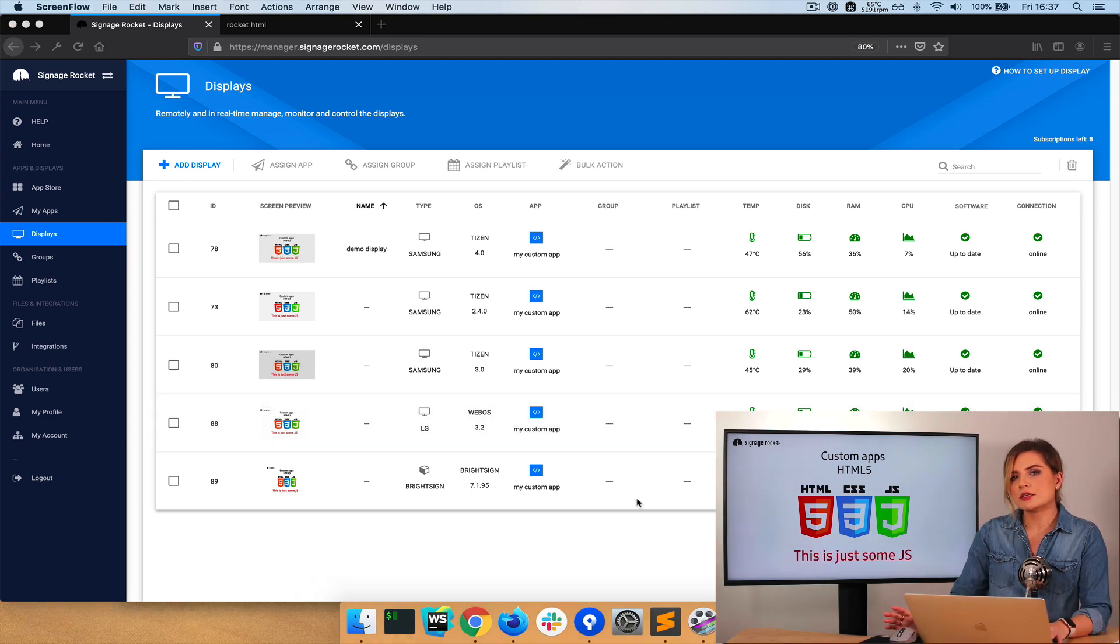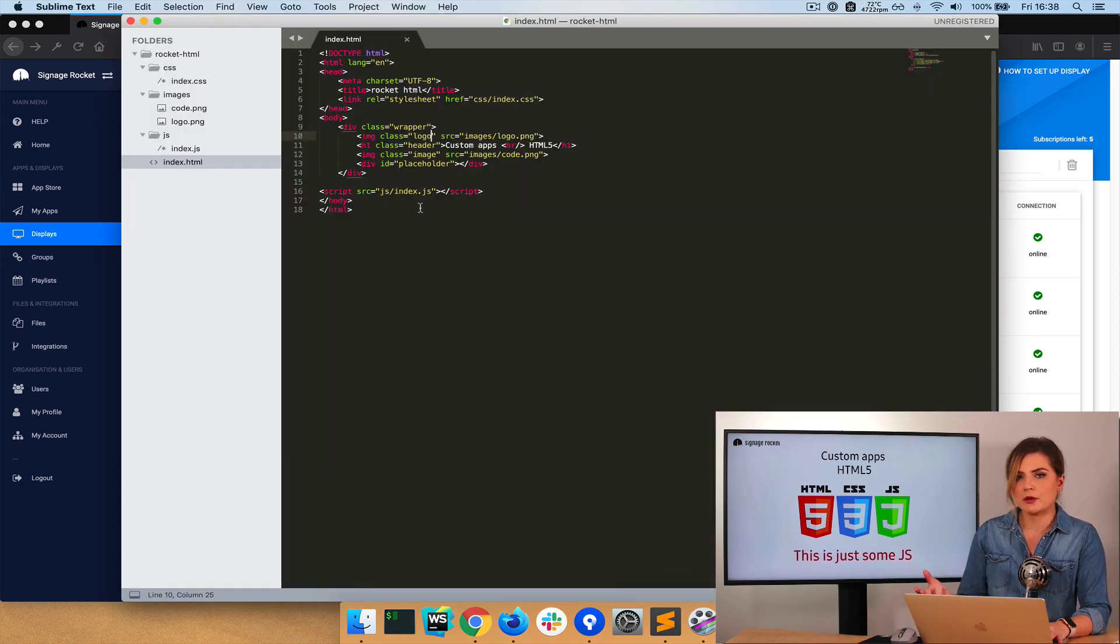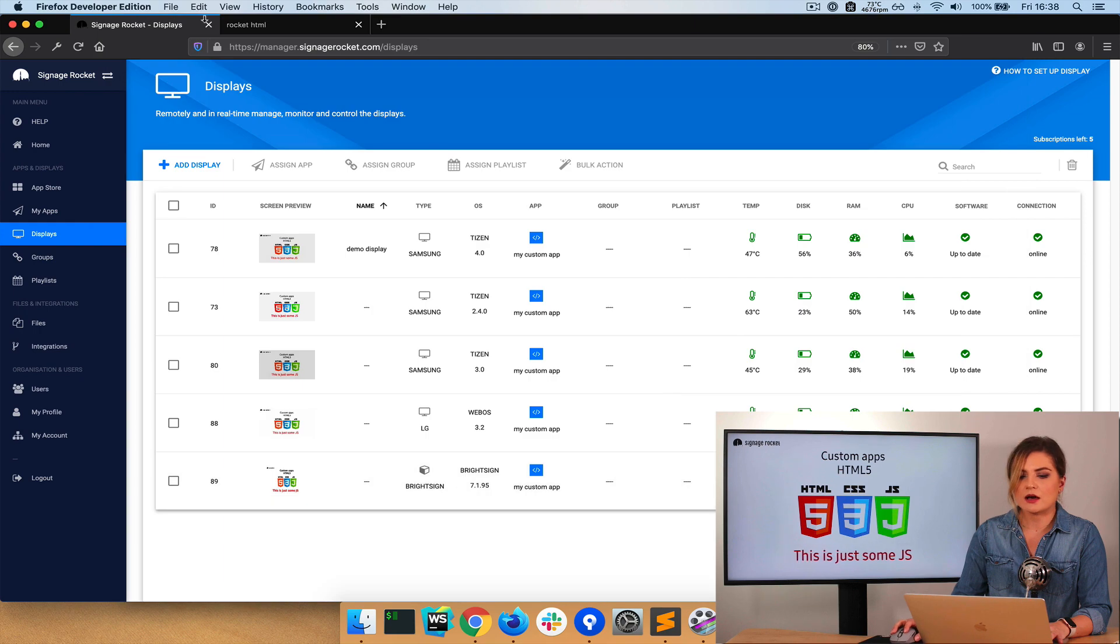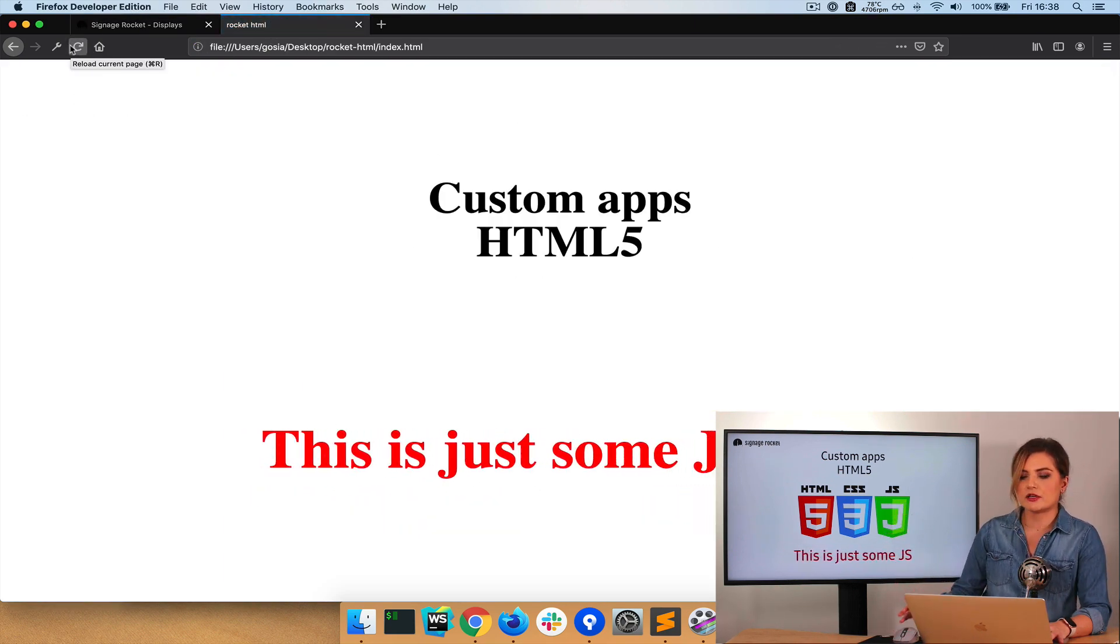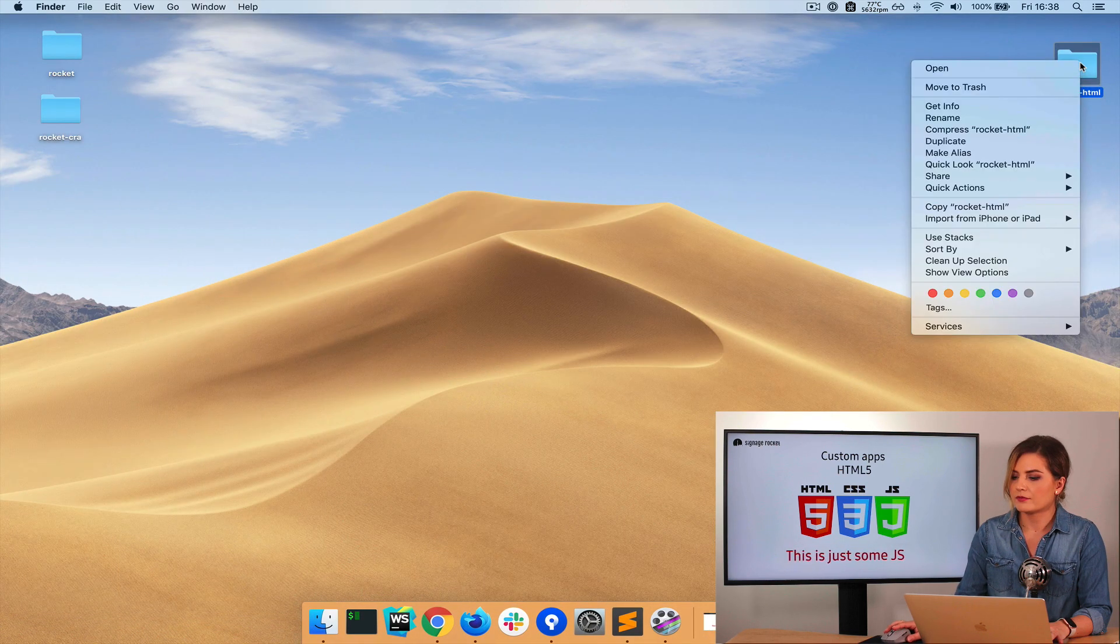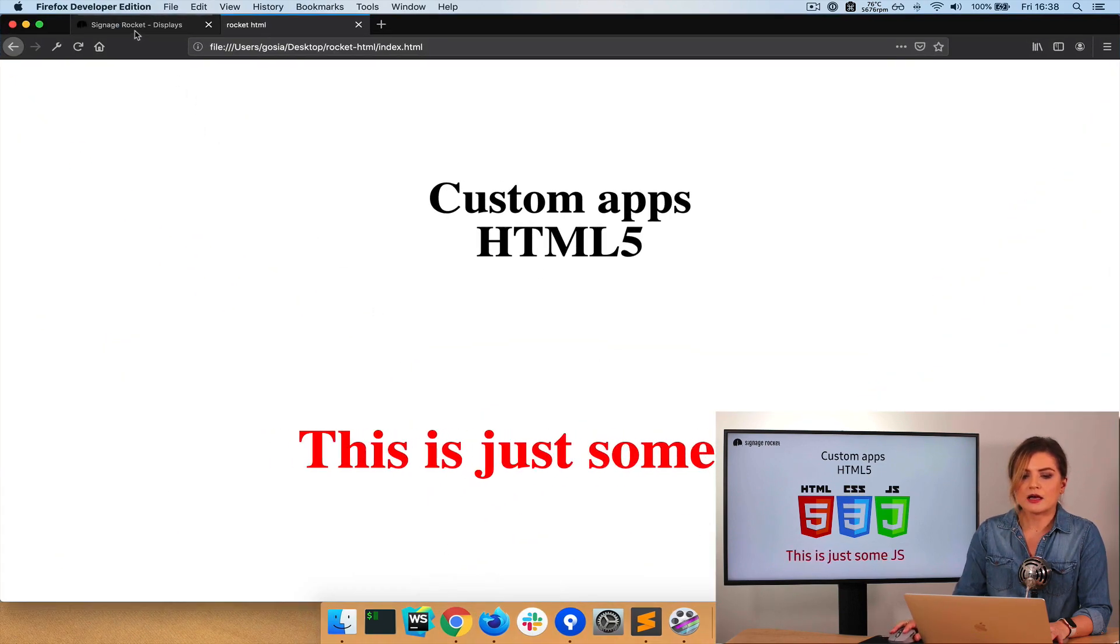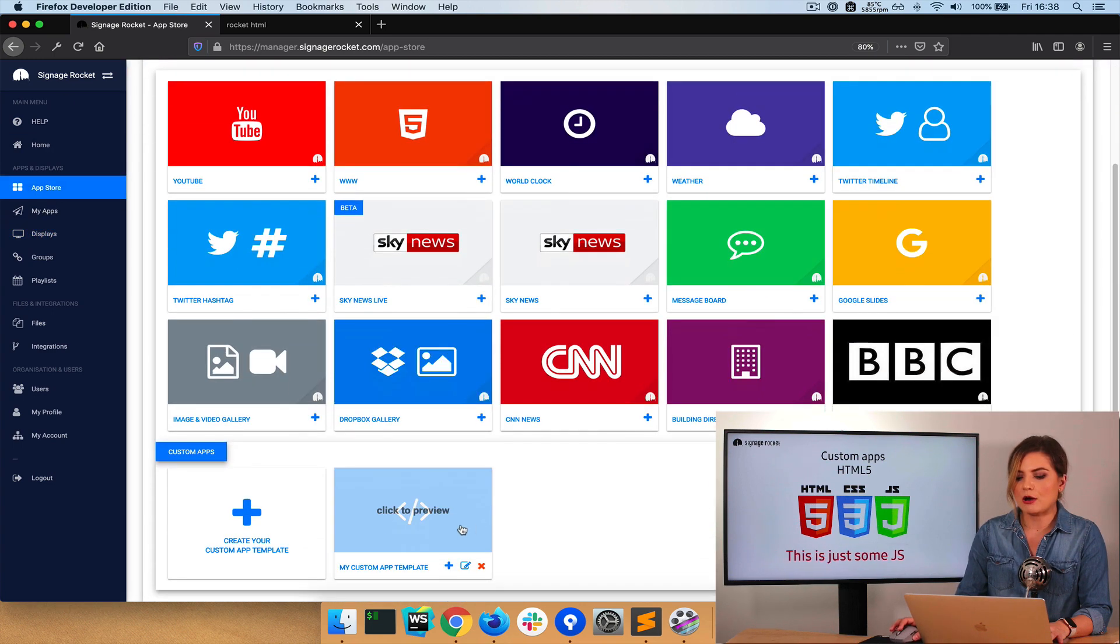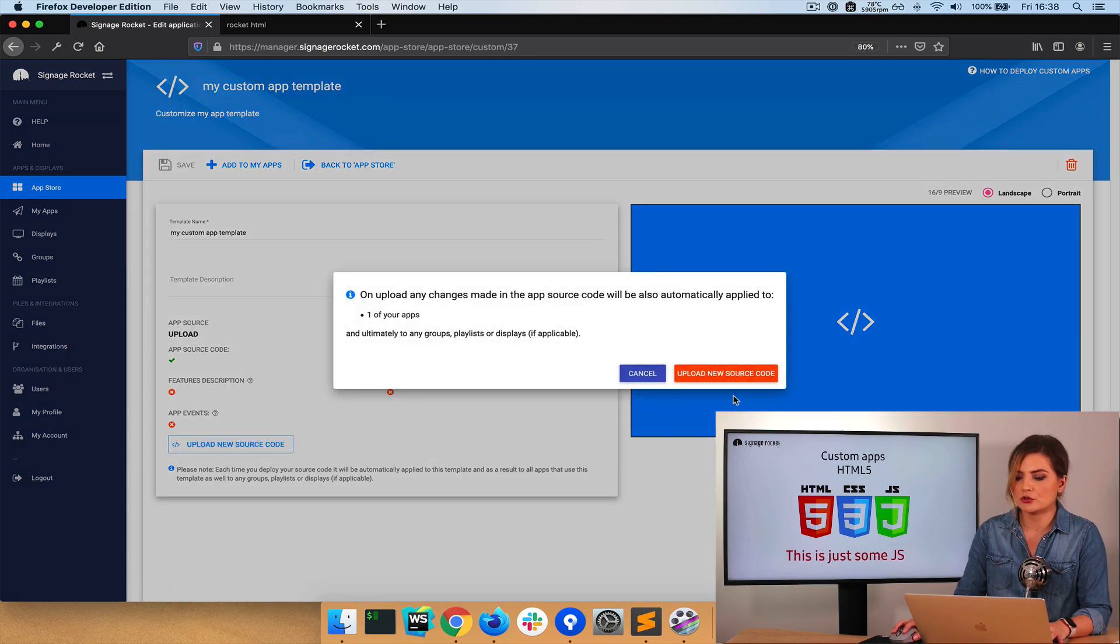Now I would like to make some changes in my code, in my application. To do that, let's go back to the app itself. And for the demonstration purposes, I will only comment out all the images I have. Let's see how the application will look like now. This is how it should look on the screen. I will now compress the code again. There it goes. And I will go back to the manager, to the app store, where our template is. Edit it and upload the new source code.